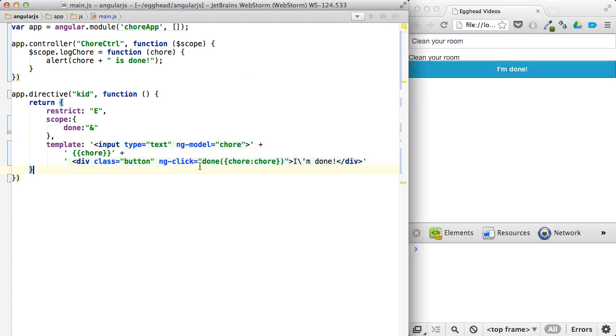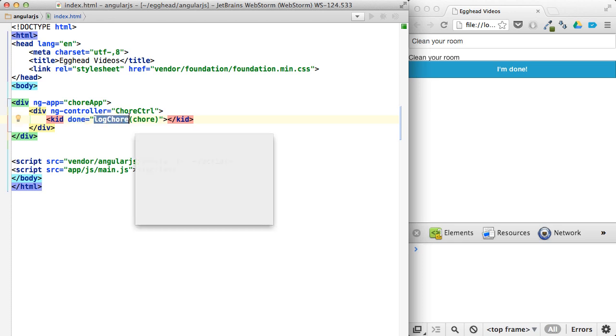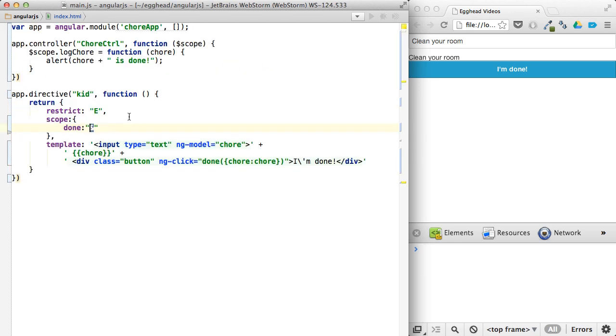So basically, if you see how this all kind of wires up, because we said this is an expression, that means that in here, this will map to this. And from there on out, any time we invoke done, it's going to invoke this.